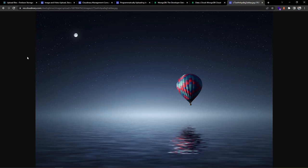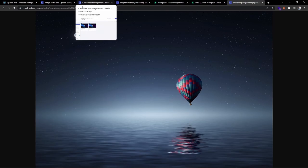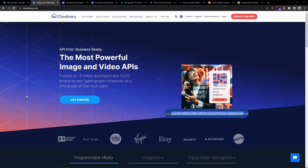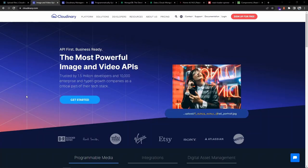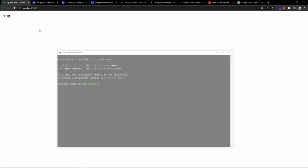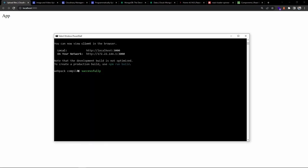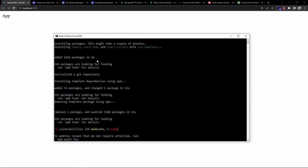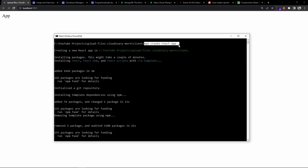In the next section we'll start with the frontend React development and Cloudinary setup. I've already created a React application using create-react-app. It's currently running on my local machine. If I expand this, I used this command to create the React application inside the client folder.